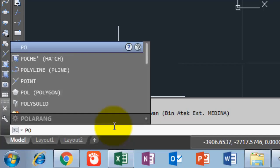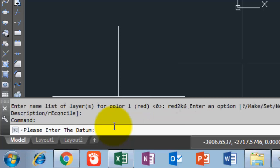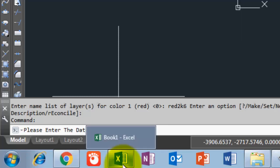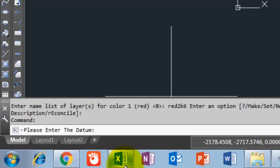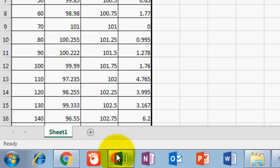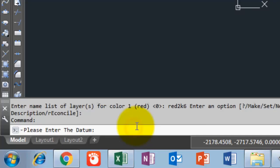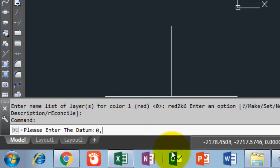Now I type PO in the command bar and press Enter. In the command bar it says 'please enter the datum.' The datum should be less than the minimum elevation values. In this area my design and actual elevations are more than 95, so I will write the datum as: station zero, comma, minimum value 95.